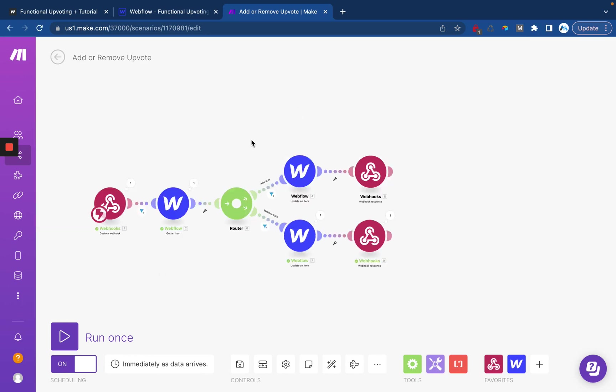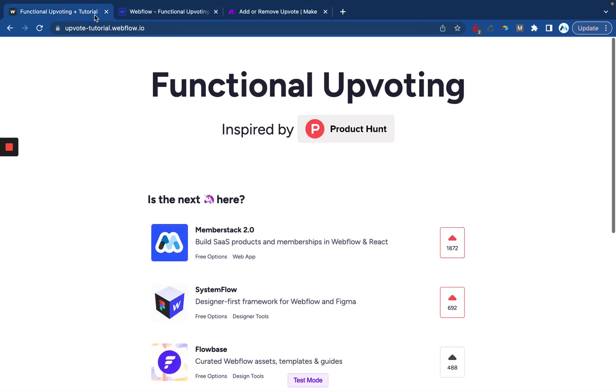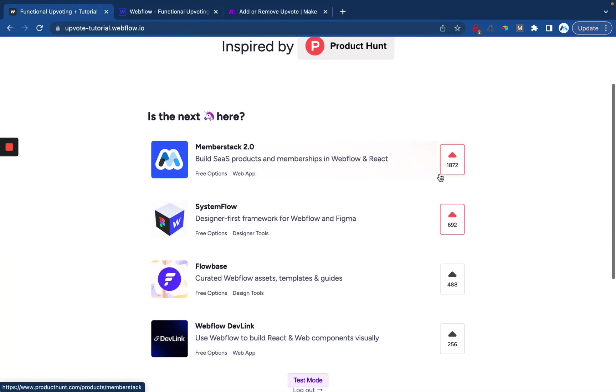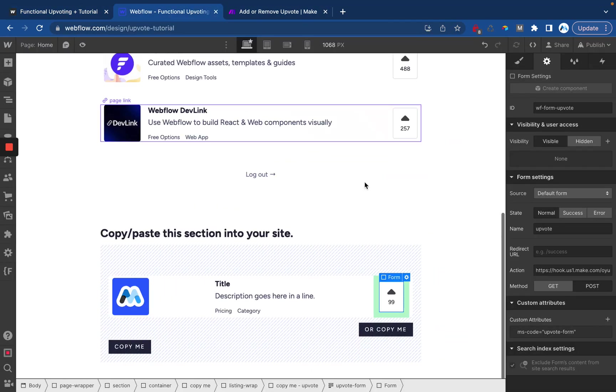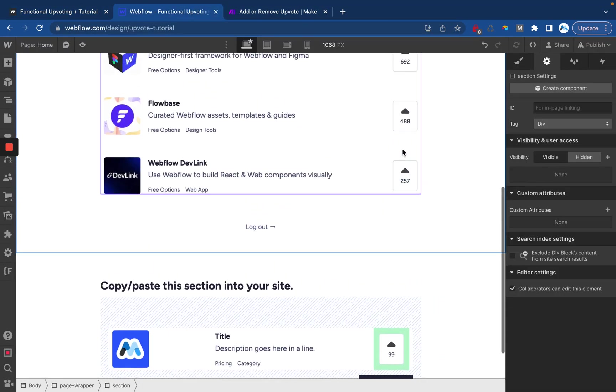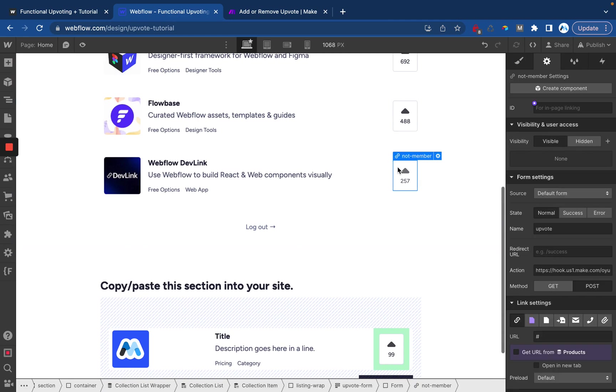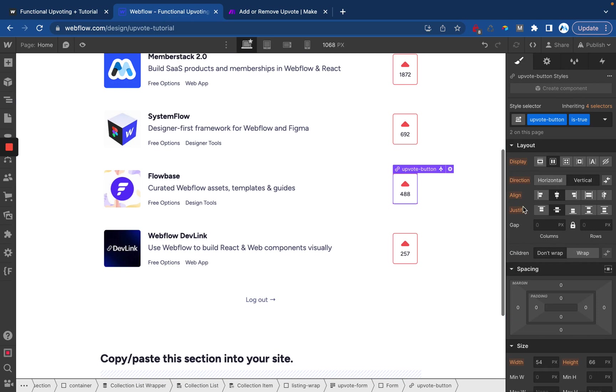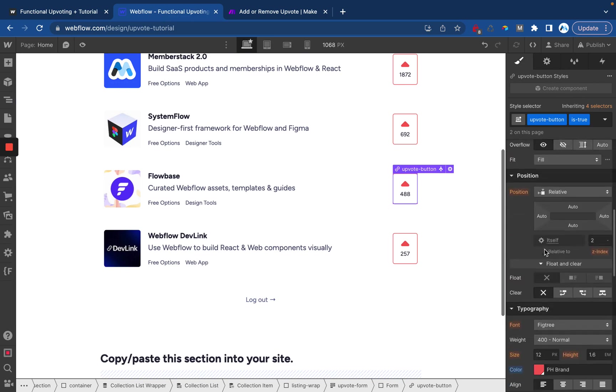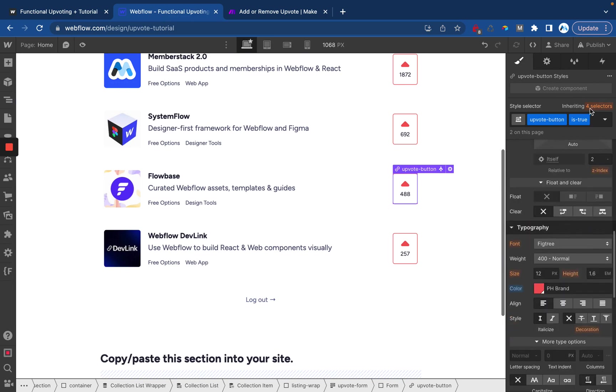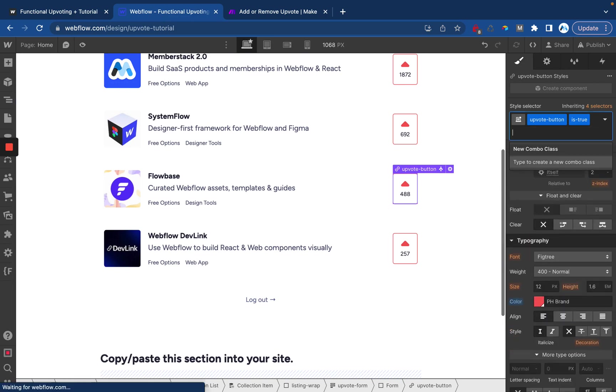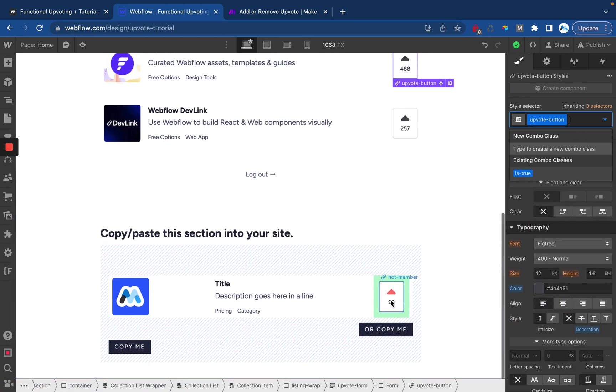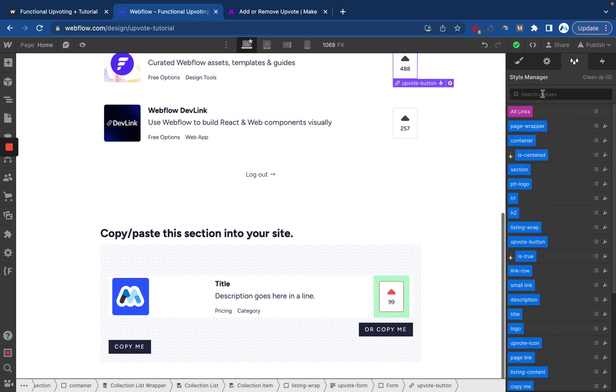And I think that's everything. At this point we've set up our buttons. Oh we do need to add and remove styling so let me show you that real quick. So over here on the upvote button, add the class of is true where we can apply some additional styling and then we'll remove that class. Just save it somewhere on your site so that it doesn't get deleted whenever you go to clean up your classes.